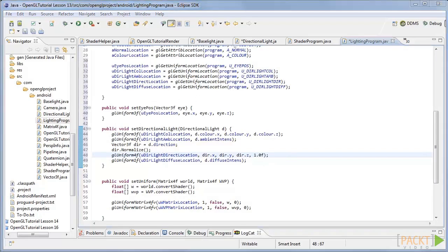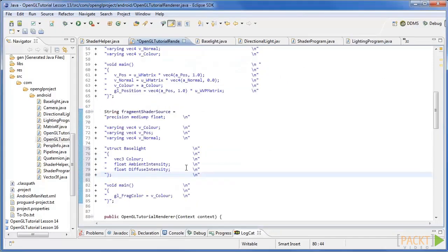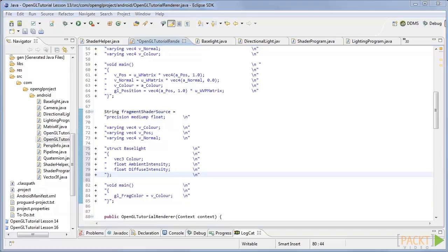Now we need to add the code in the shader that will colour our pixel based on the light. First create a struct called baseLight in the fragment shader with the same attributes as the class. A struct is a class that has all public variables.